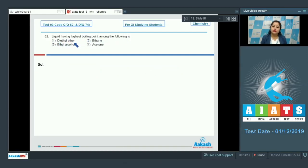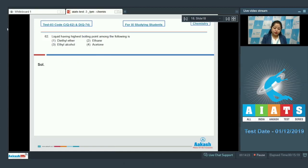Moving to question 62: which liquid has the highest boiling point among the following? The options are diethyl ether, ethane, ethyl alcohol, and acetone. First, we need to know that boiling point depends upon intermolecular interaction — stronger the intermolecular interaction, higher will be the boiling point.